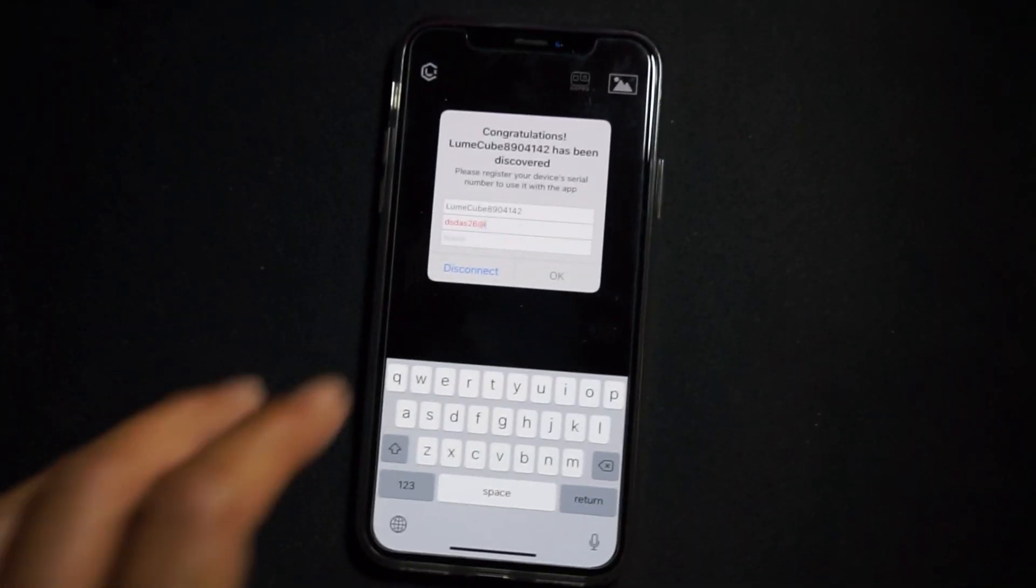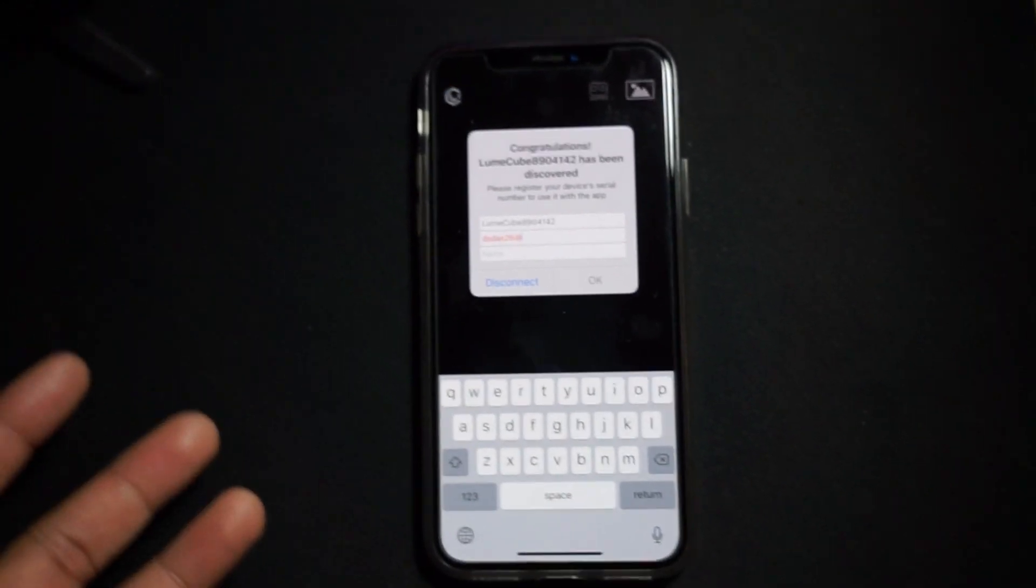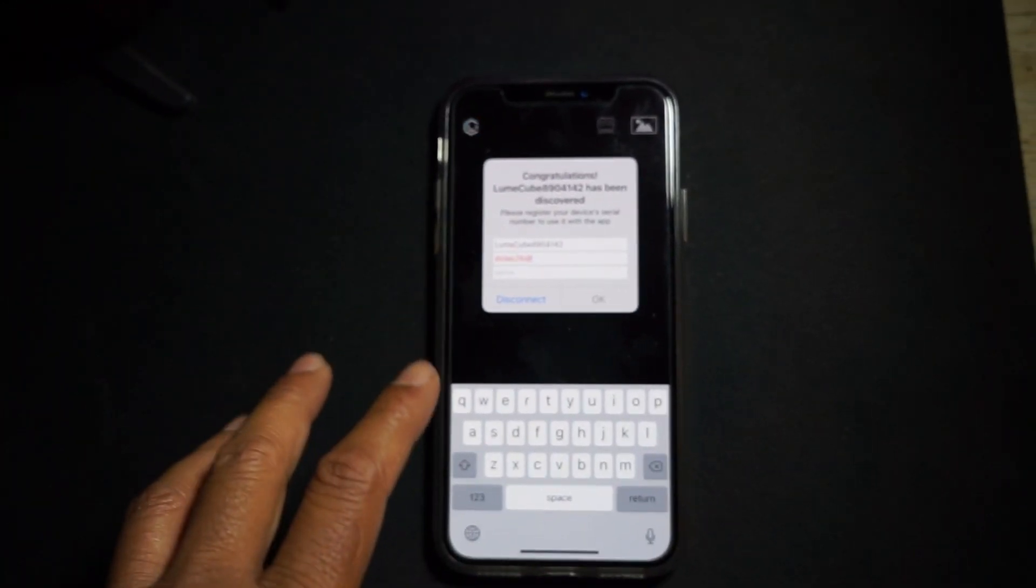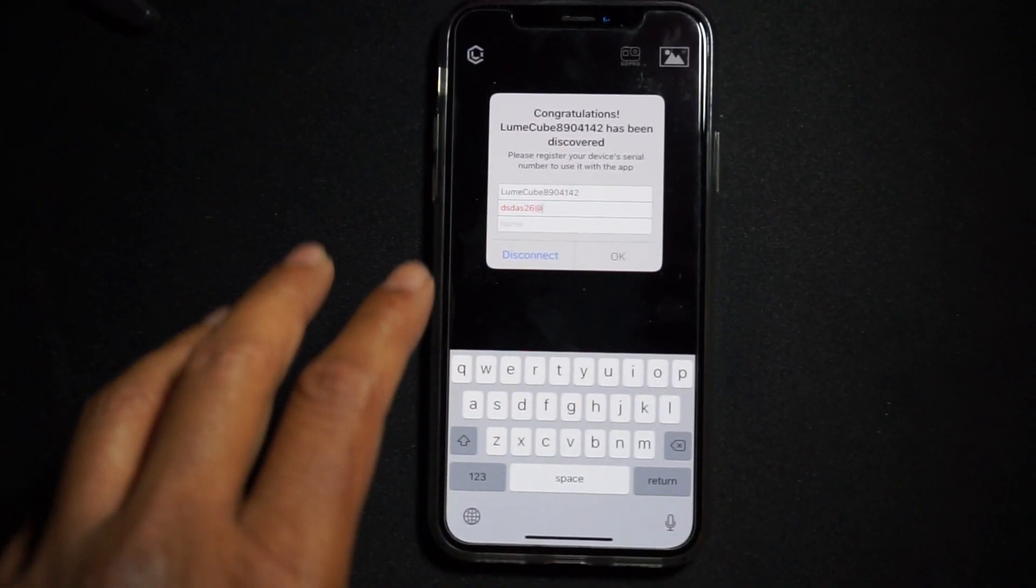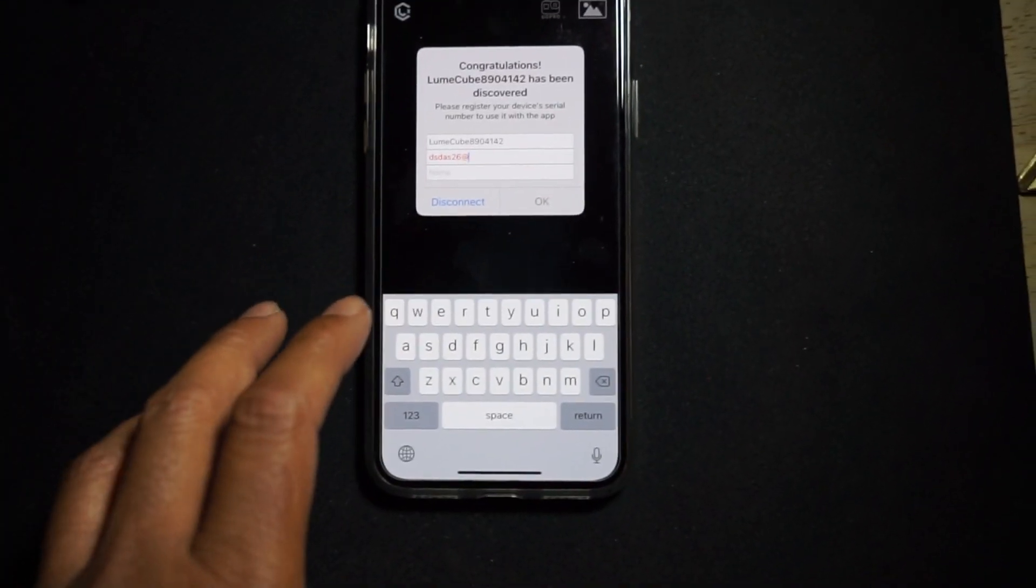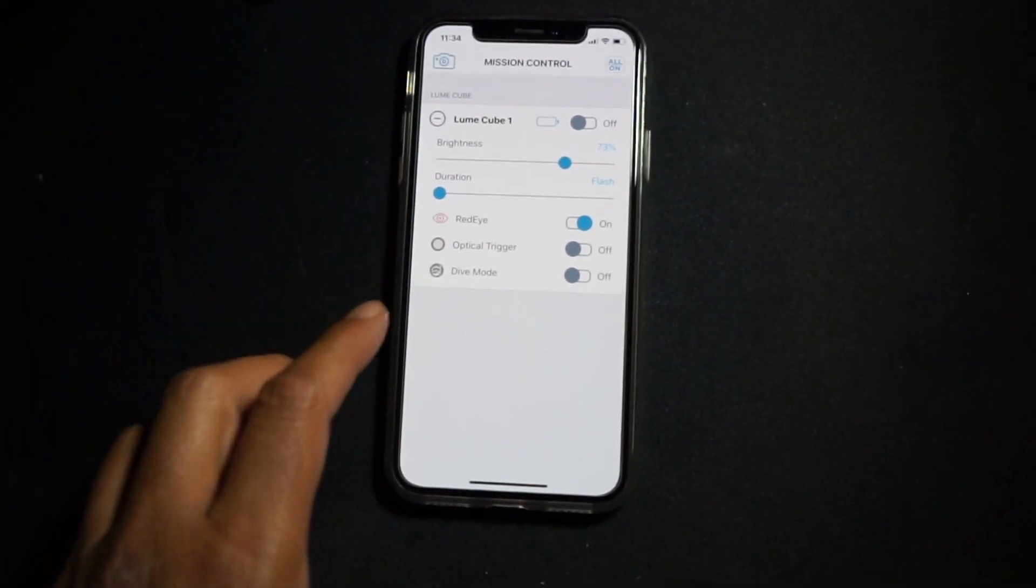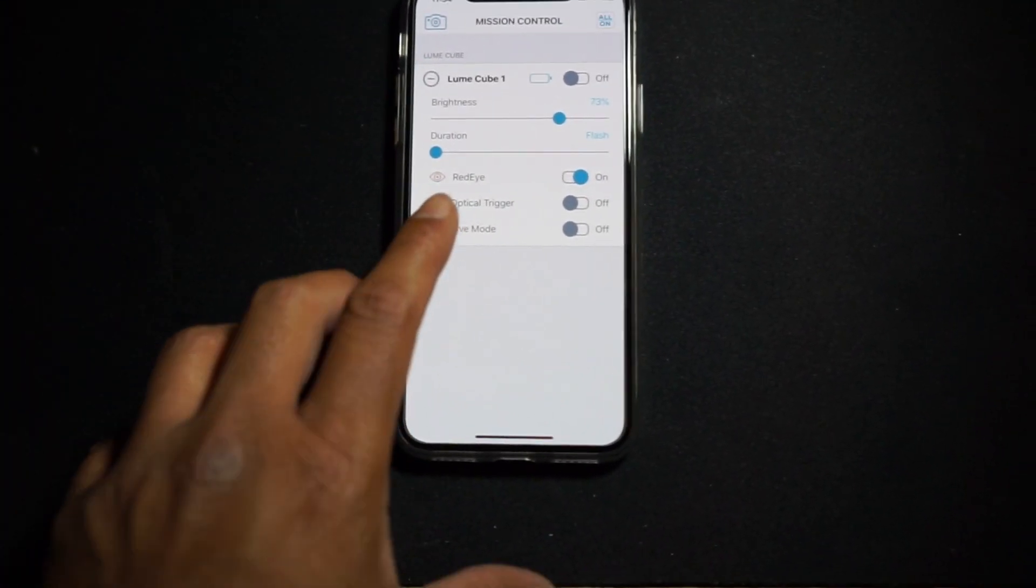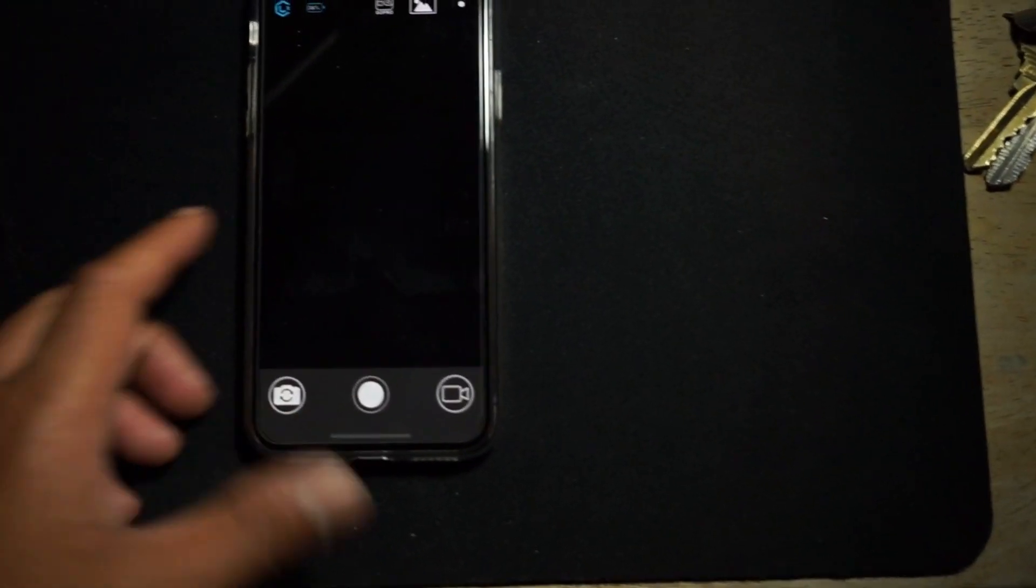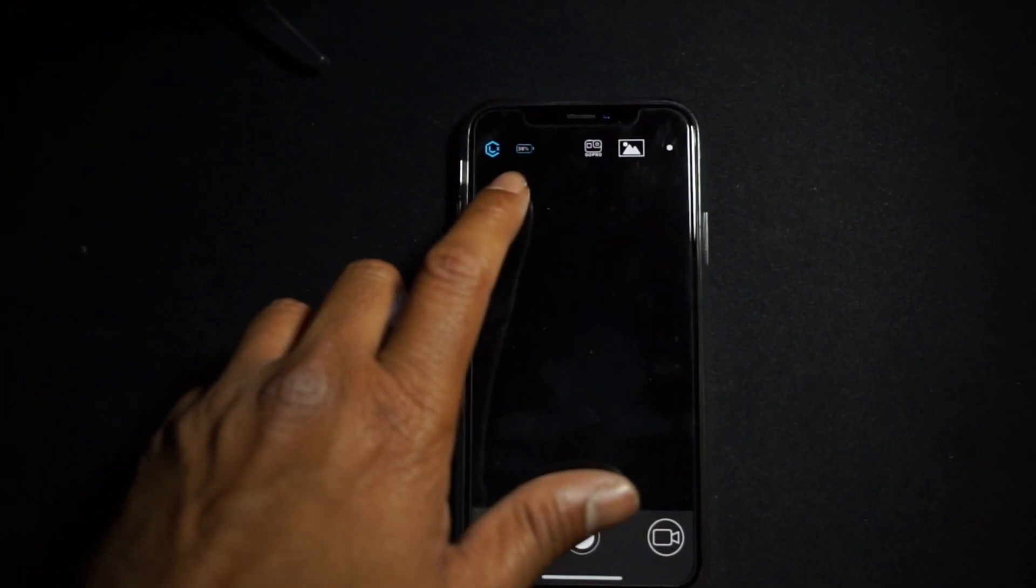It's amazing that this tiny light has got so much juice inside it. As you can see, the app actually found the Luma Cube. Whenever you open the Luma Cube, the app actually searches for it because it has a Bluetooth connection. I was recording and saw that the light was falling into my eyes and I'm having red eyes.